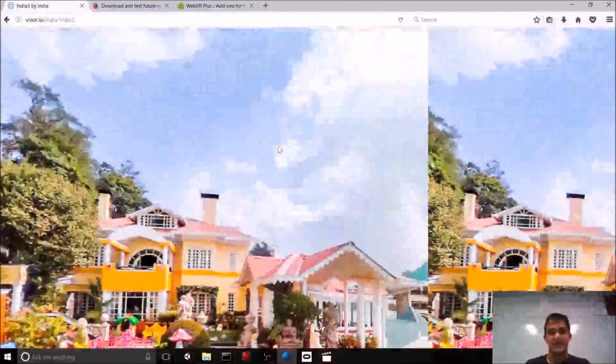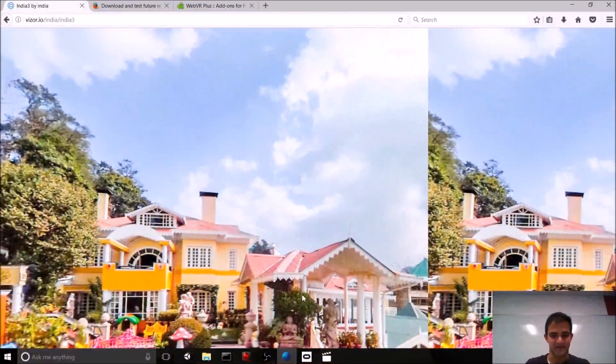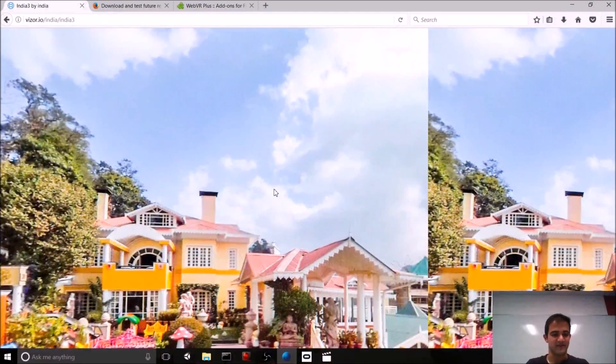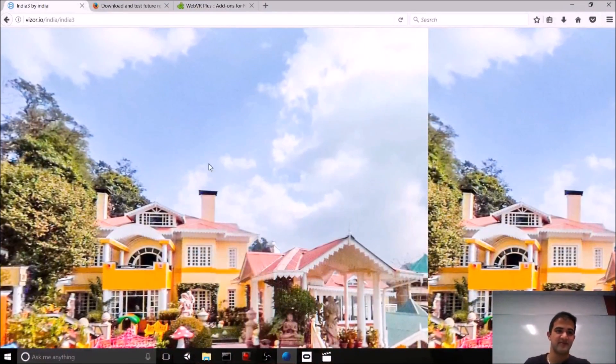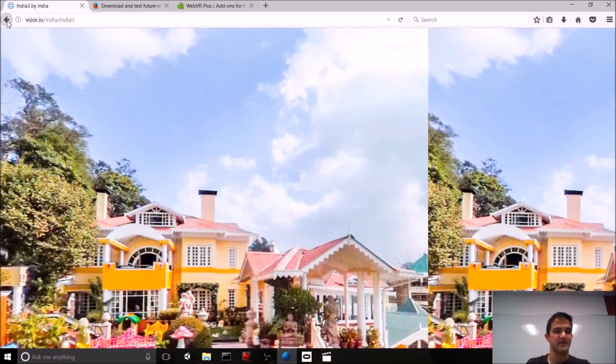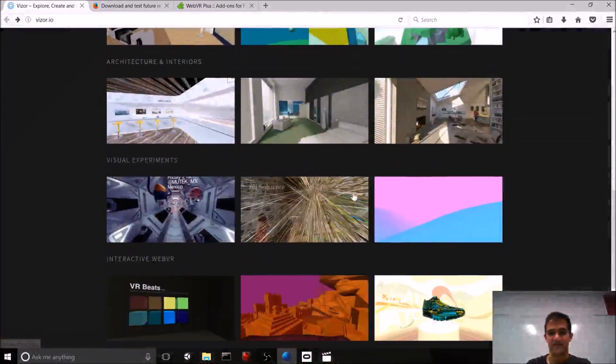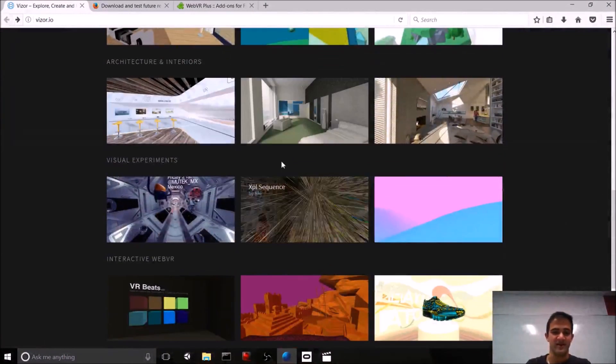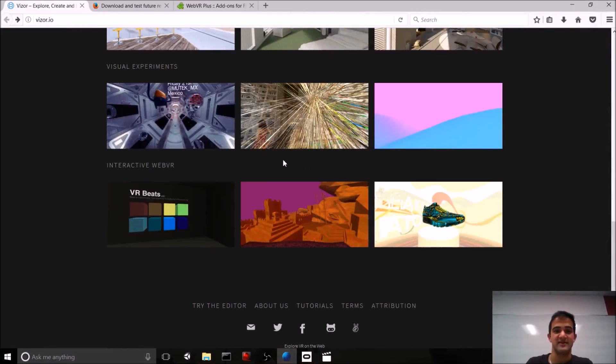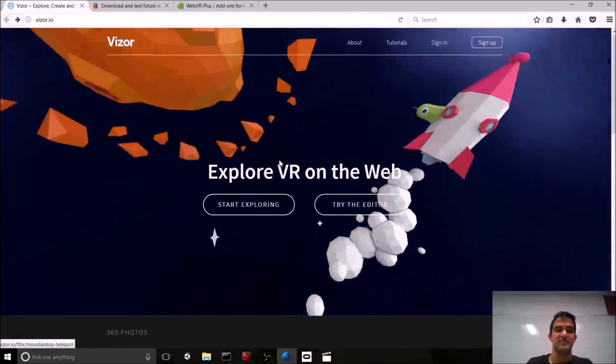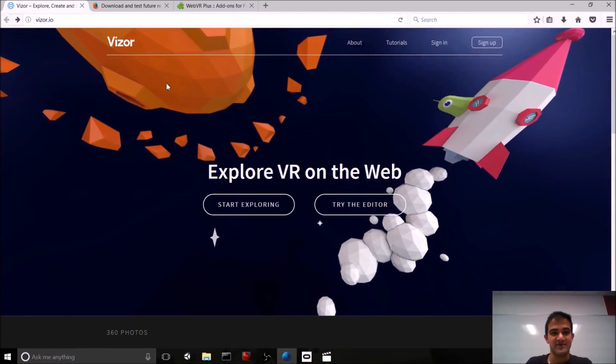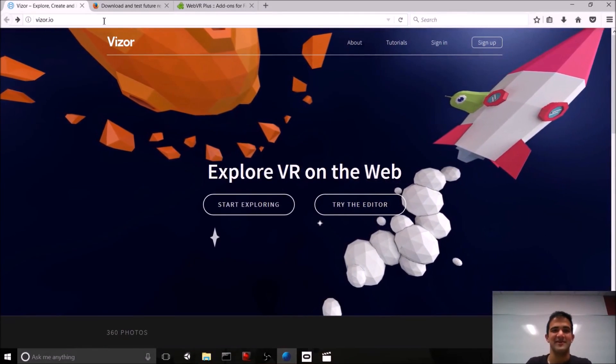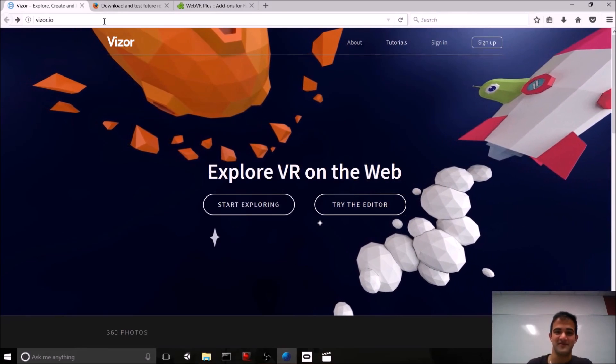And we can see this all in the headset by clicking on this VR icon in WebVR. And when you look around with the headset on, you can actually see that 360 photo. So, using vizor is as simple as that. And I really encourage you to look at different gallery projects that you can get a sense of what you could pull off with vizor.